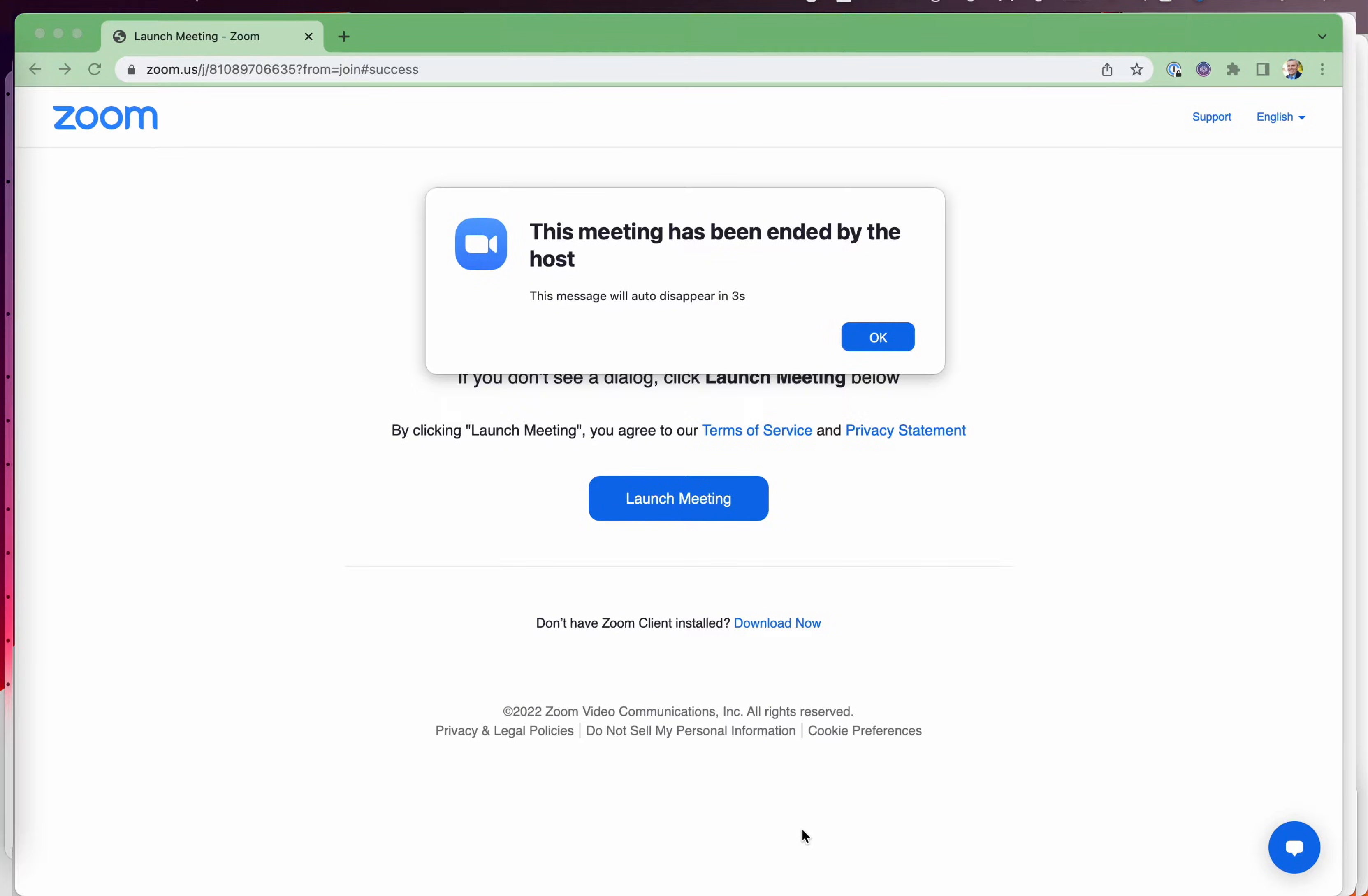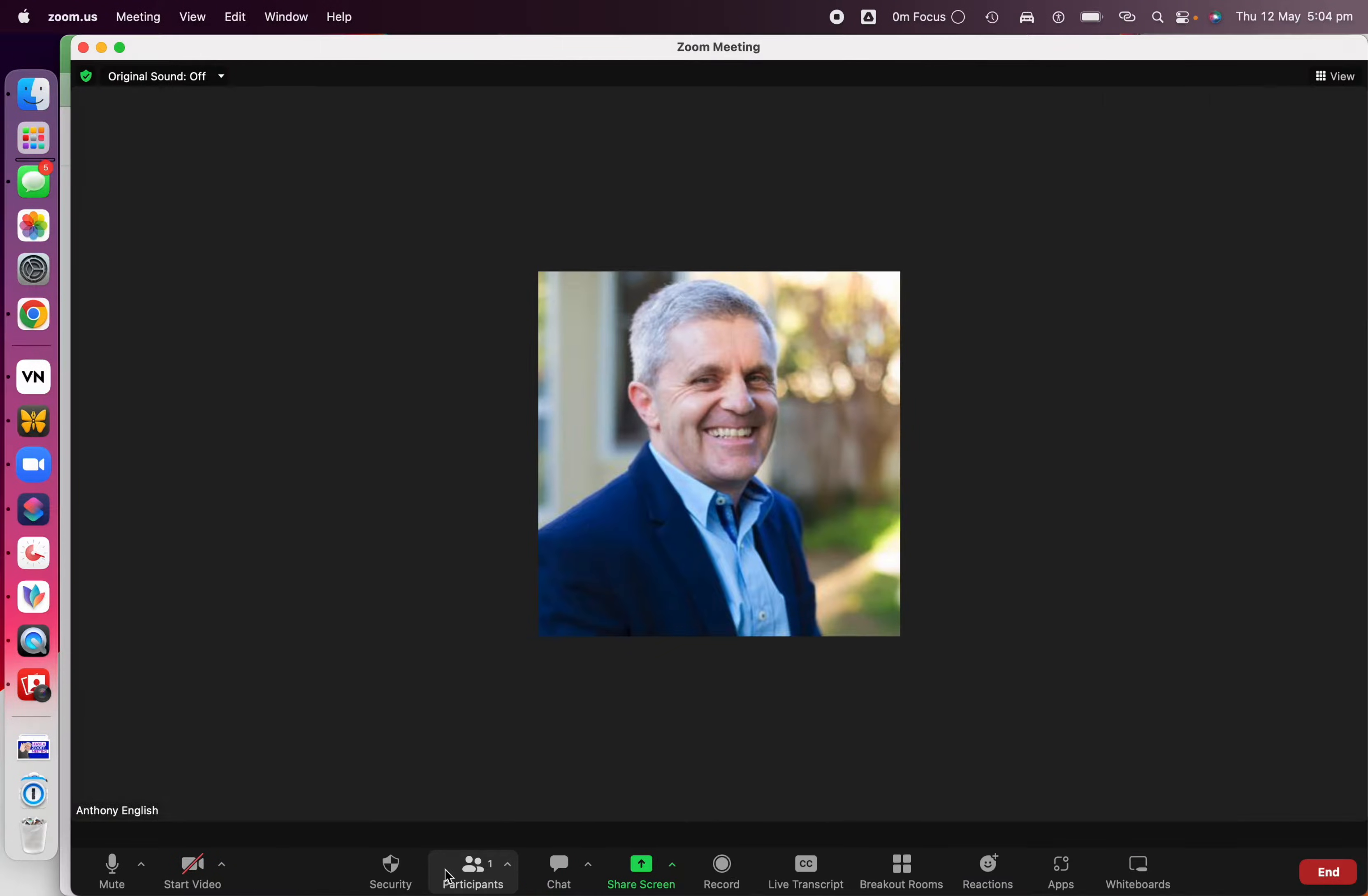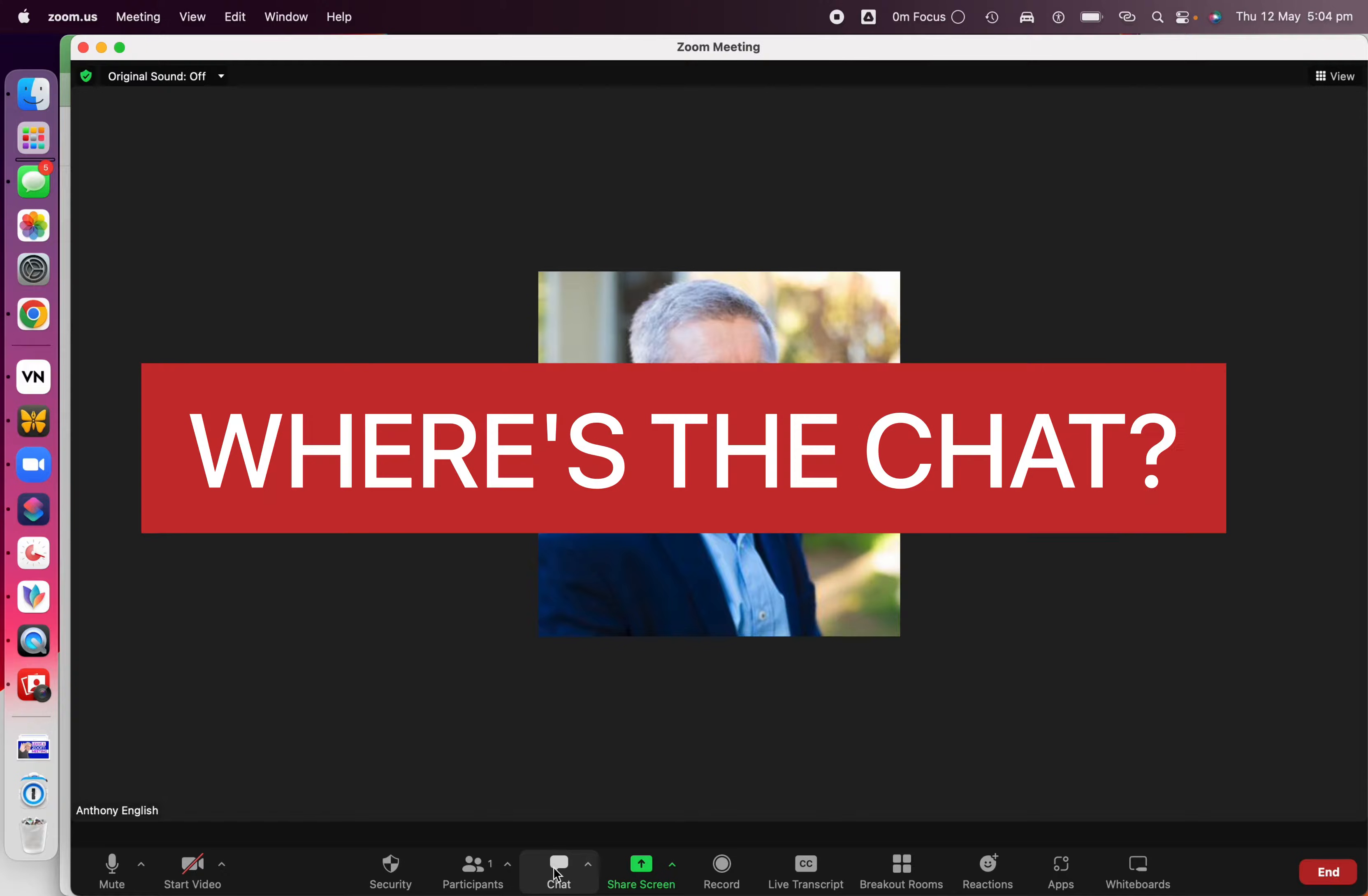The Zoom meeting just ended. What happened to the chat?